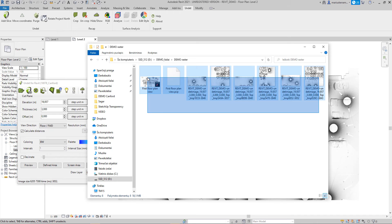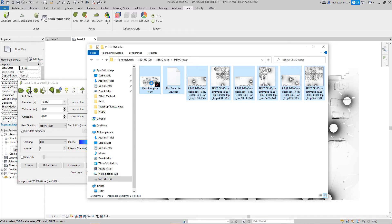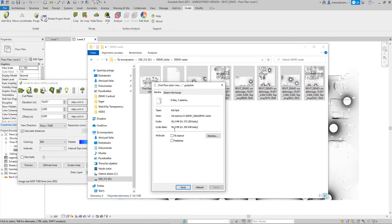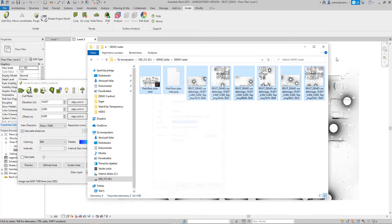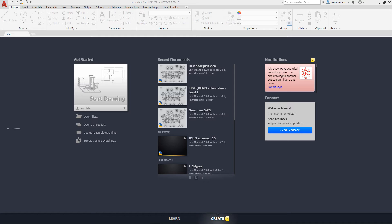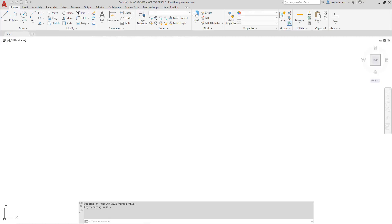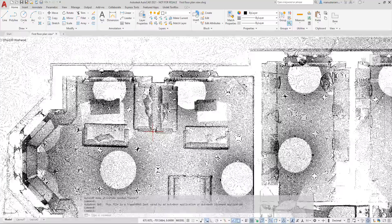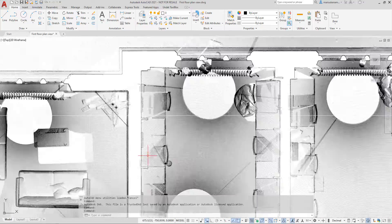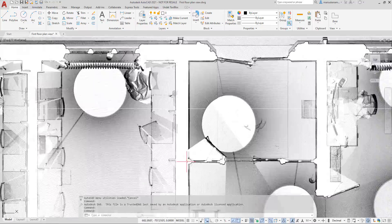Raster images take a dozen times less space compared to point clouds. You can send raster images by email to your clients without any additional licensing fee. The exported DWG can be used in any DWG-supporting software, enabling super smooth communication with stakeholders.